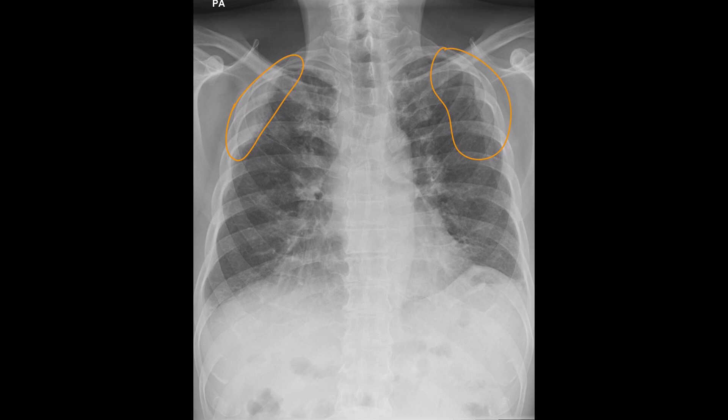Let's set this finding aside for a second and take a look at the other finding, which is enlargement of the hila and the right paratracheal stripe. This probably represents lymph node enlargement, but it is possible that the hila are enlarged due to vessels and the right paratracheal stripe is also vascular.